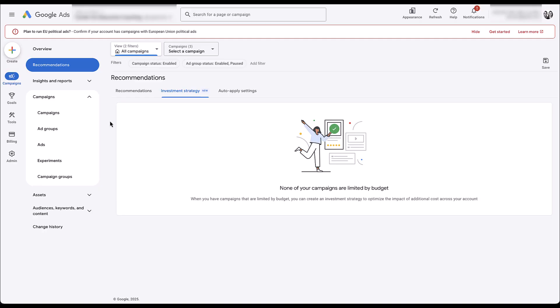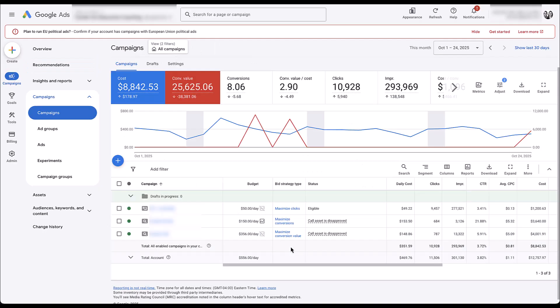One of the main reasons I wanted to show this is that this account does not have campaigns capped by budget for a specific reason. If I navigate back to the campaigns tab in the bid strategy type column, you can see we are using maximize clicks, maximize conversions, and maximize conversion value. One of the fundamental things about these three bid strategies is that they are never going to be flagged as limited by budget, because Google is trying to spend your entire daily budget while getting as many clicks, conversions, or as much conversion value as possible.